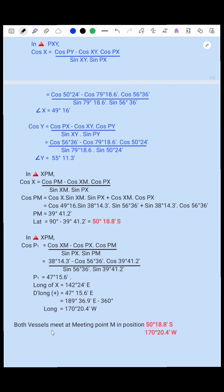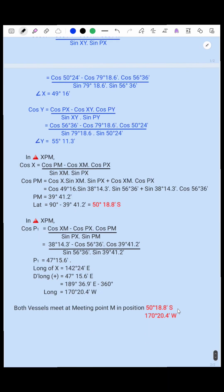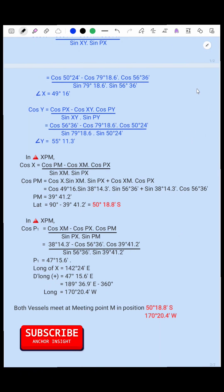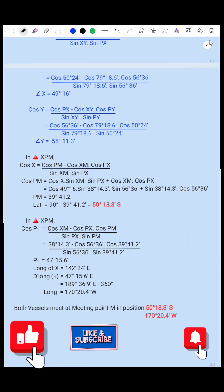Both vessels meet at meeting point M in position 50 degrees 18.8 South, 170 degrees 20.4 West. This is the answer — the meeting point of X and Y. Hope you have understood this sum. Thank you for watching this video.